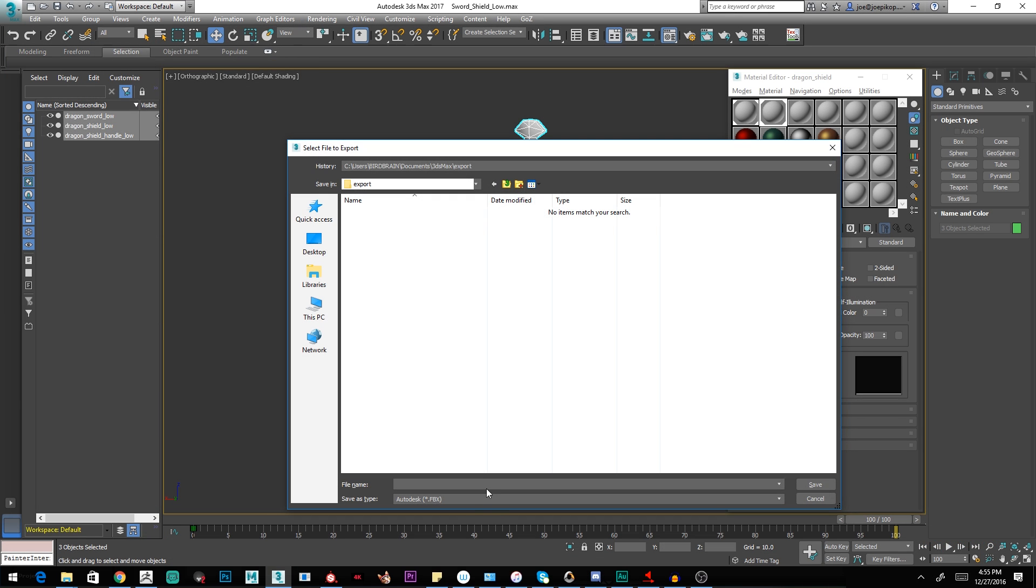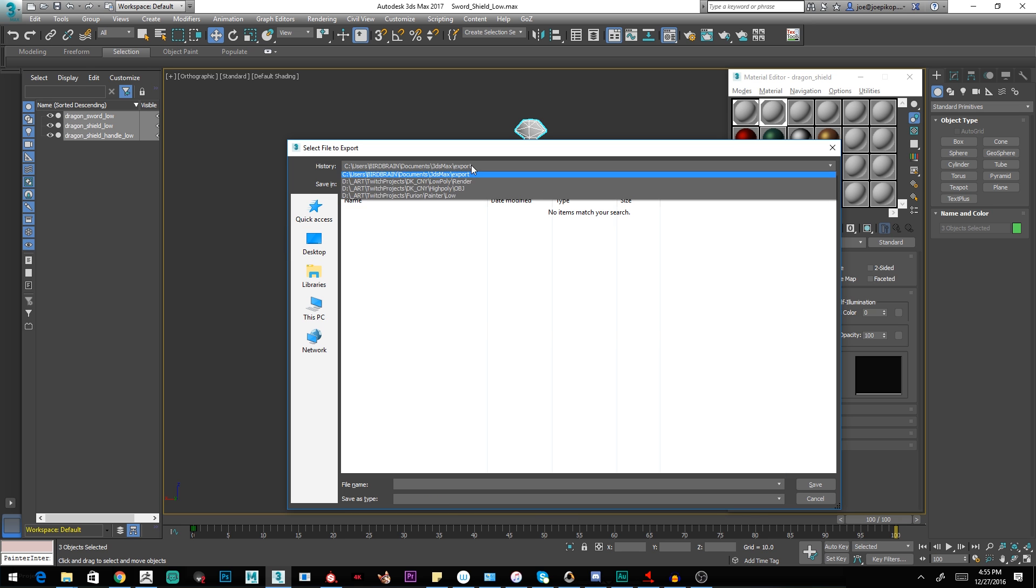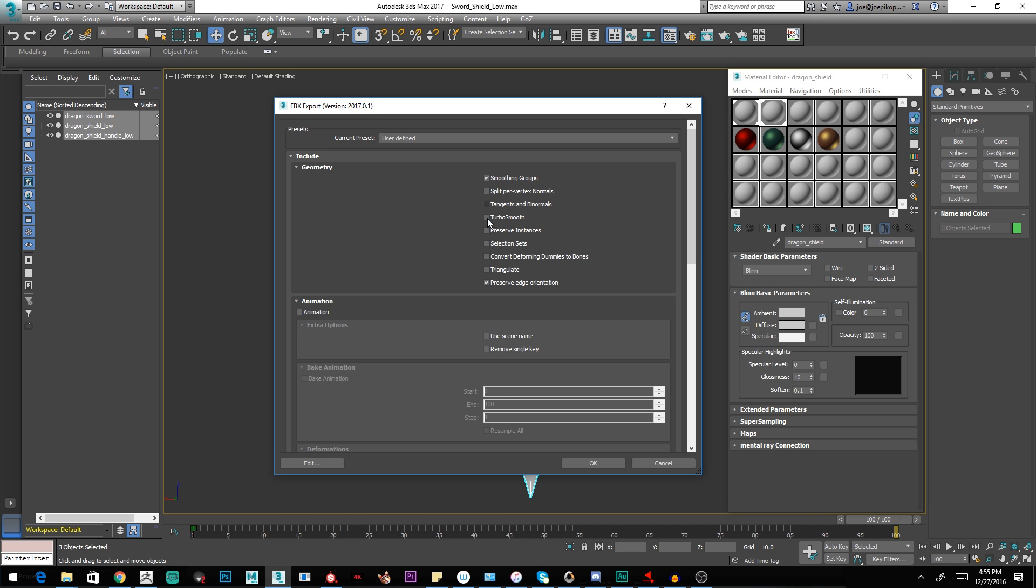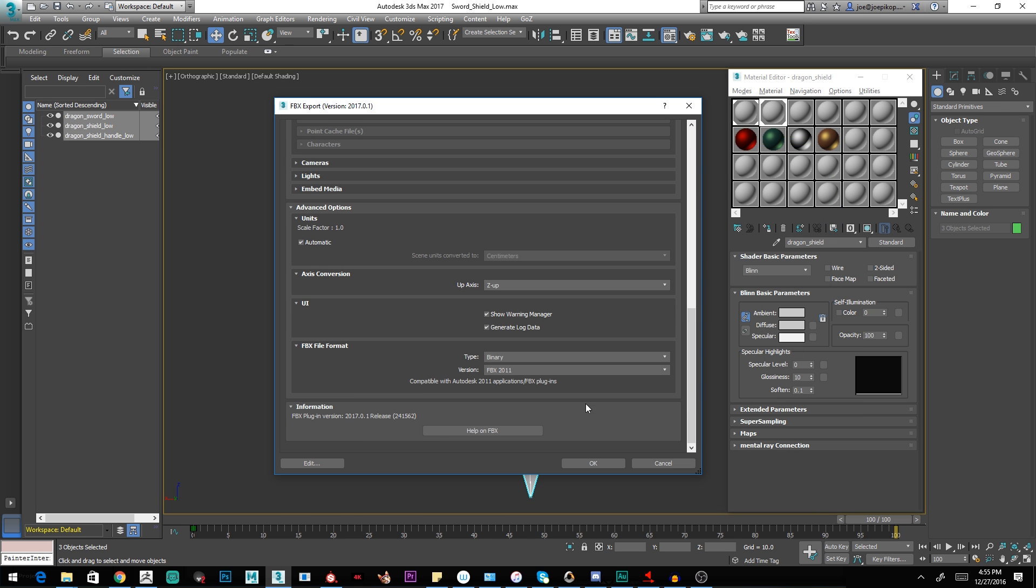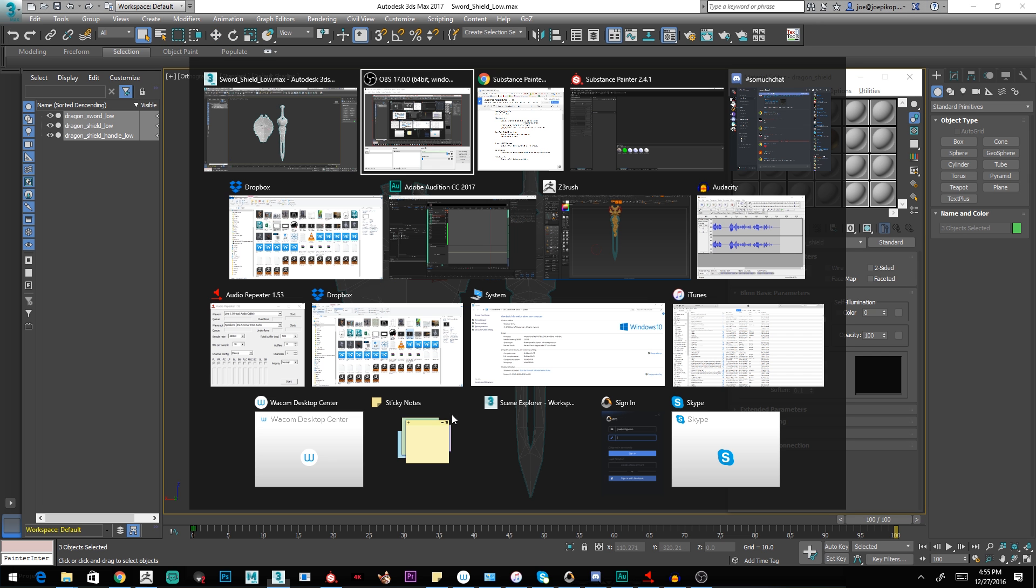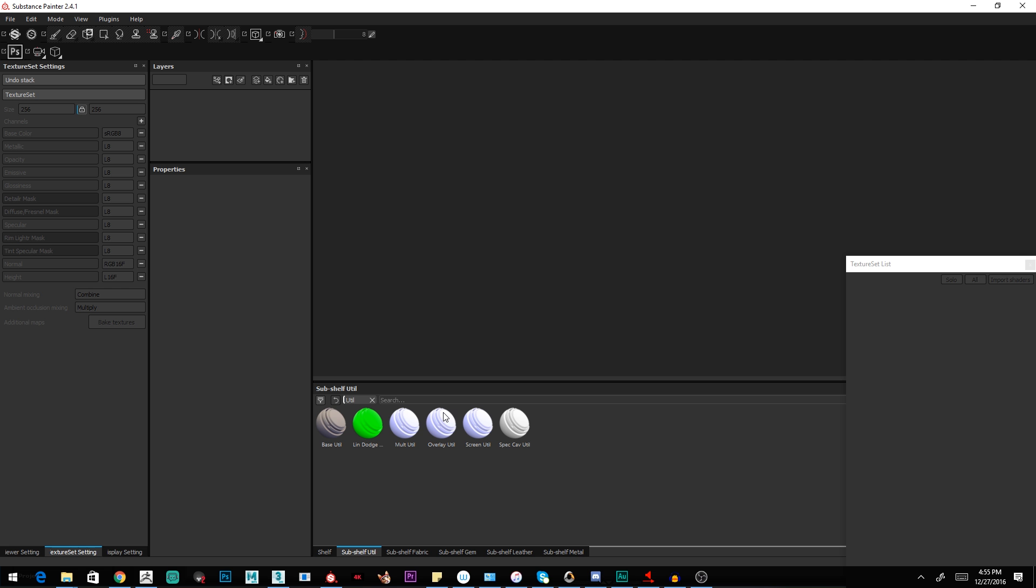So I'm going to export selected as an FBX. I'm only going to have smoothing groups on, everything else off. I'm going to say okay. Now that we've exported, we can open it up in Substance and just verify that we've got the naming correct.